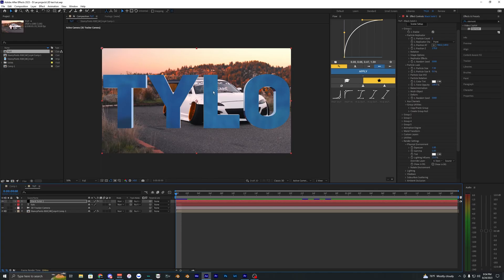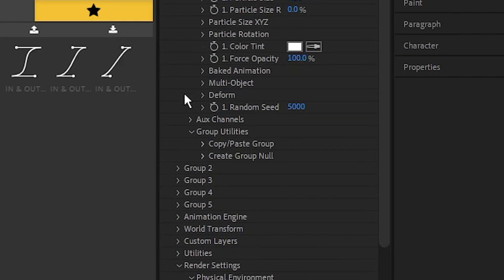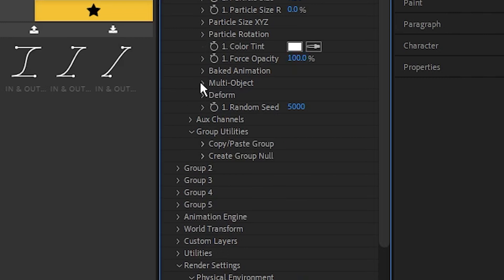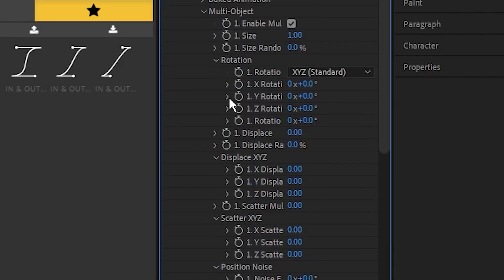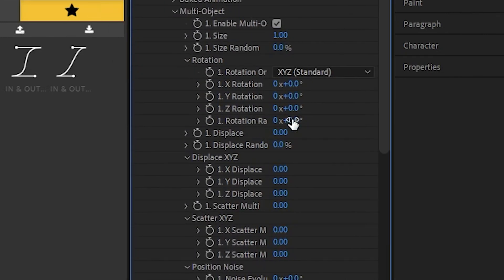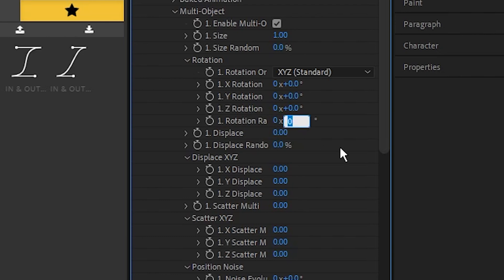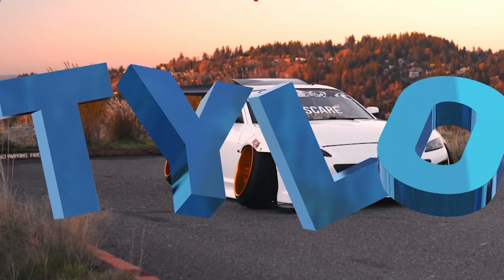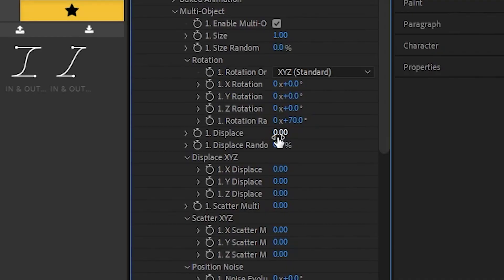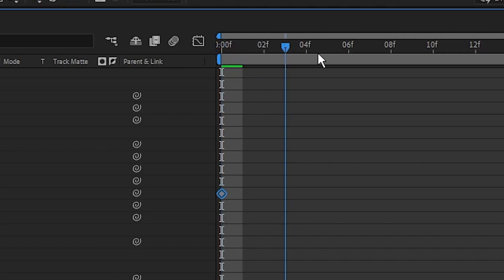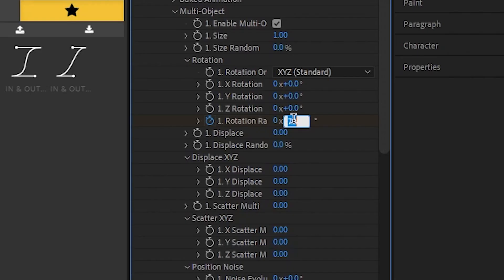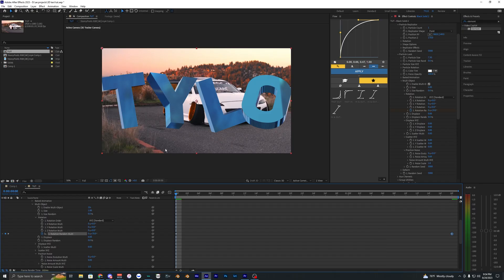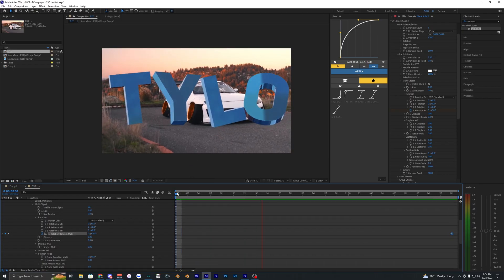Now if you want to animate your text and make the letters rotate around, what you can do is go into the multi-object and enable it. Then go to this last rotation one, I'm pretty sure it's called rotation random or something. We're just going to bring this to like 70 and set a keyframe at the start of our timeline. We can just go to the end and bring this to zero. Now you can see your text is rotated around for each letter.